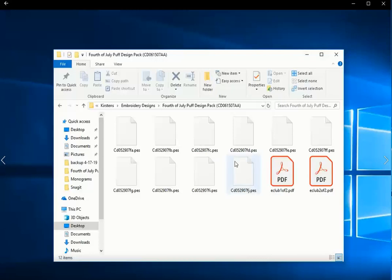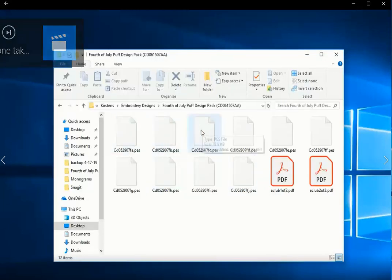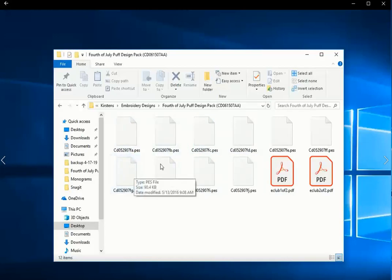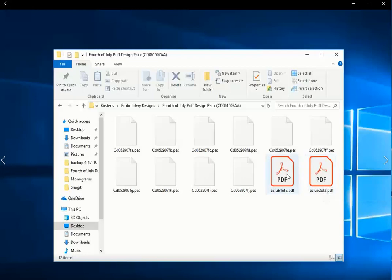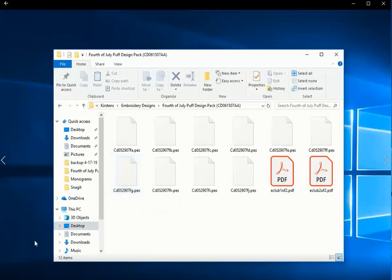First I'll show you what it looks like on my computer without Thumbnailer. This is an Embroidery Designs folder. You can't really tell because all of the documents look like documents rather than Embroidery Designs. It does seem to be recognizing that I have some PDFs, but the Embroidery Design files are not being displayed. So Thumbnailer is going to make changes to that so that we can see images of our Embroidery Designs right in the folder view.